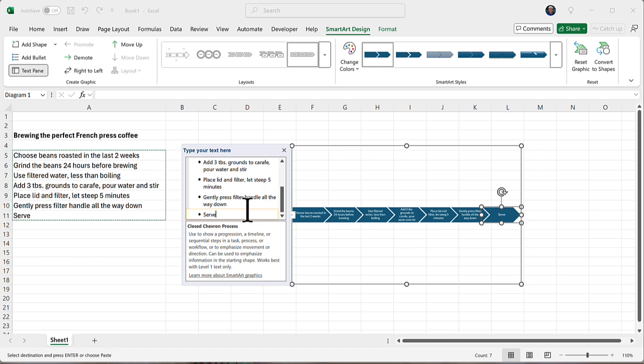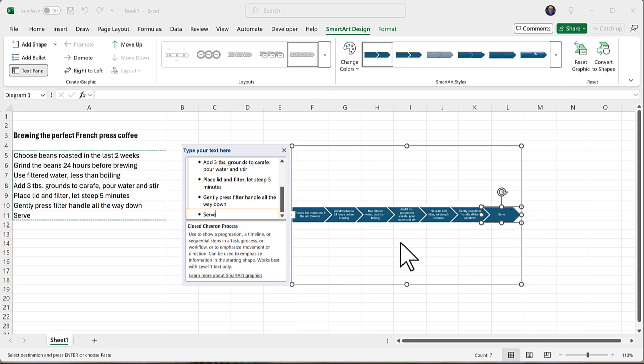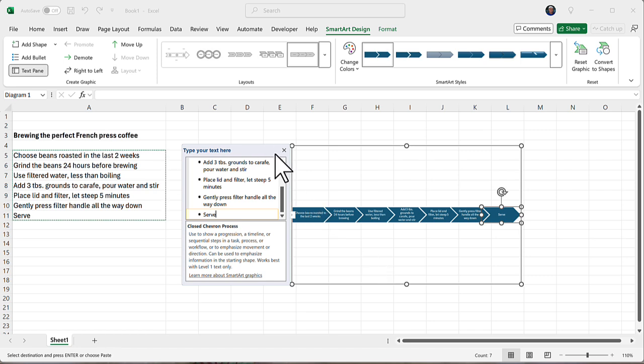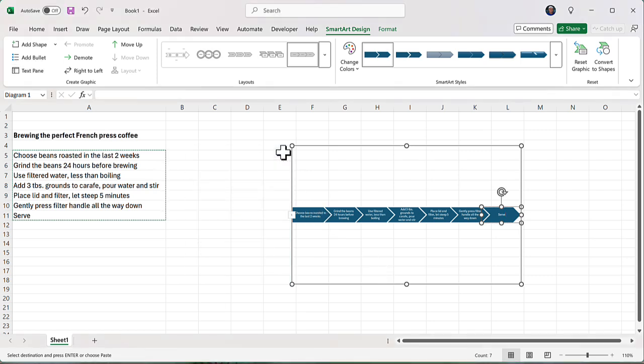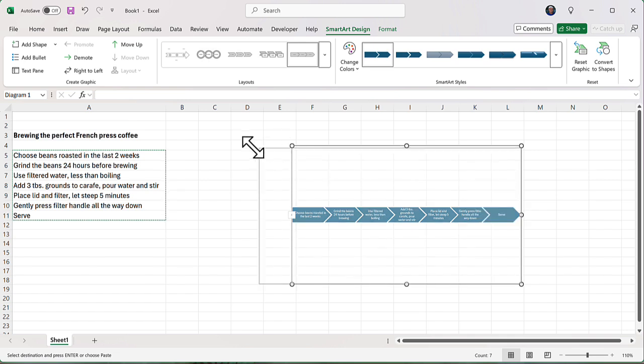If there are extra bullets down here, for some reason that happens sometimes, you might end up with extra shapes, and if that happens, you can simply delete the bullets, and that will delete the shapes. I'm done with the text pane now, so I'm just going to close that. I'm going to stretch this out here a little bit.